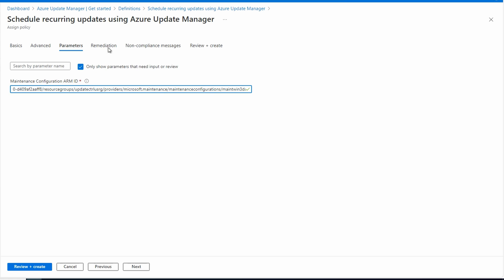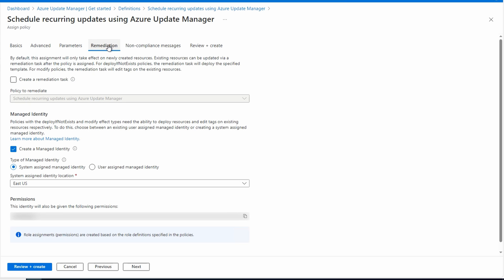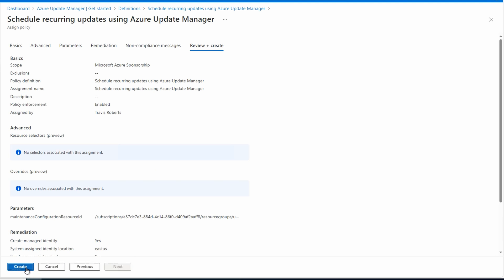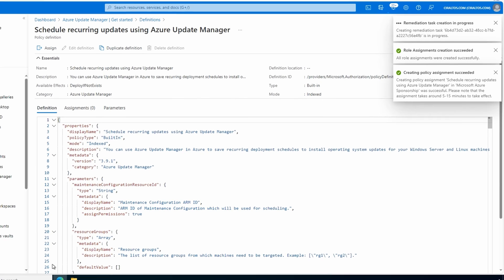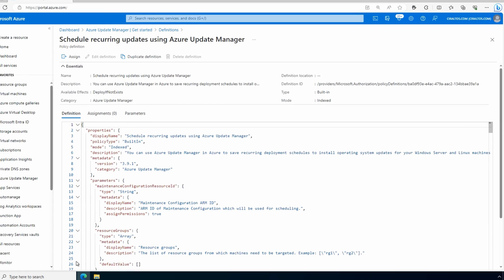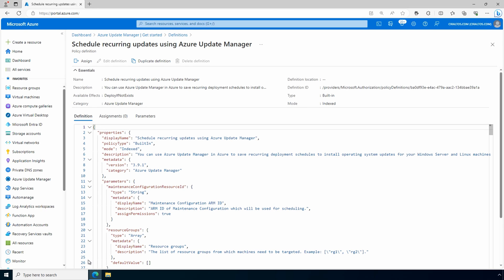Next go to remediation. Make sure that system assigned managed identity is selected. And check the create remediation task box. That will apply this policy to existing VMs as well as new VMs. We'll go to review and create and create. It will take some time for this policy to take effect on existing VMs. Once the policy is applied, the VMs will get updated during the next schedule run.